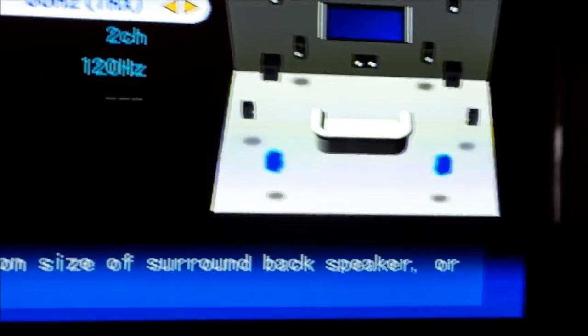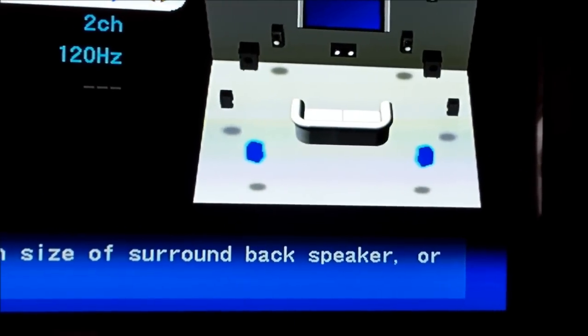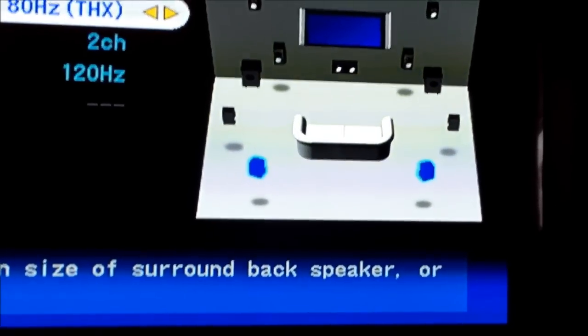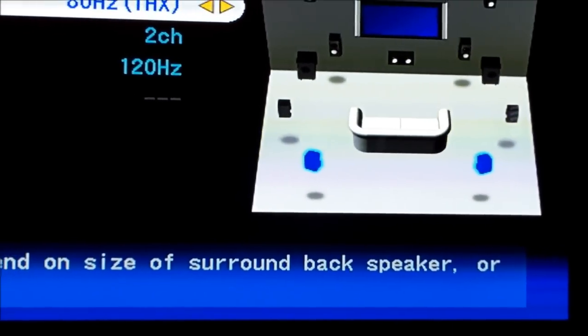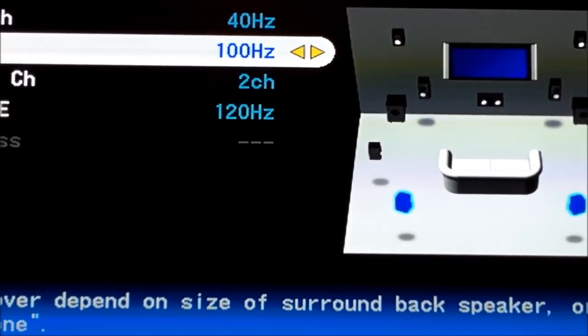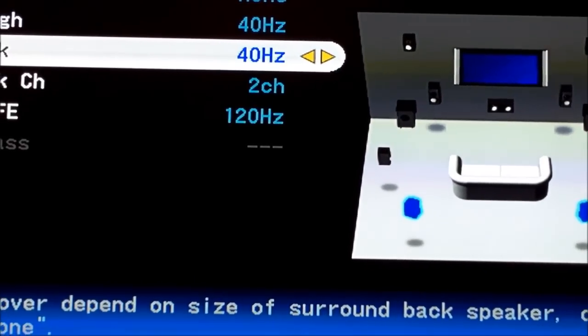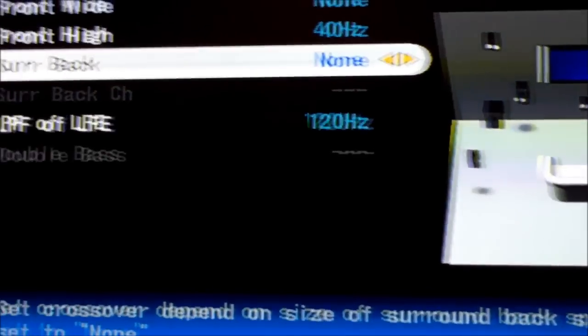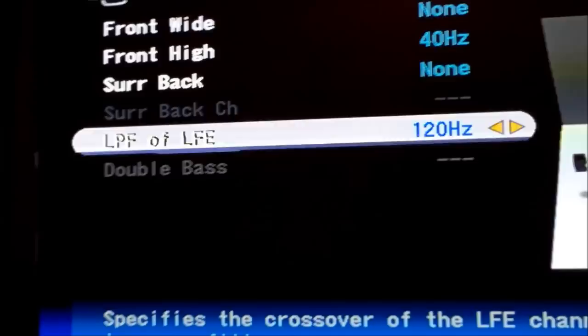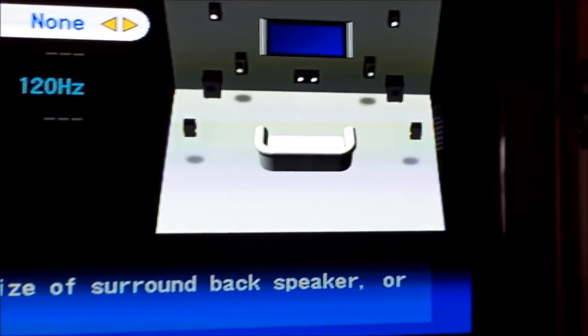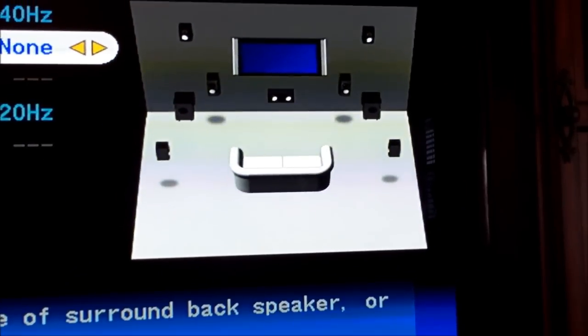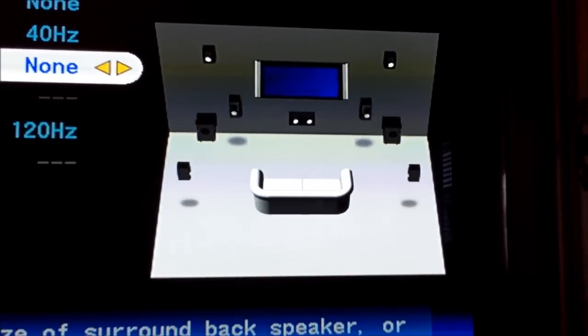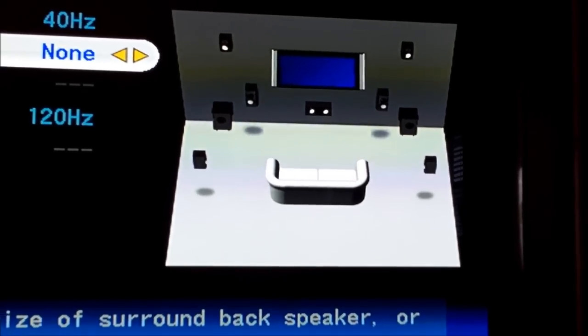Back speakers, we don't have any back speakers actually. So we're going to set that to off. And that's pretty much how this setup looks in this room.